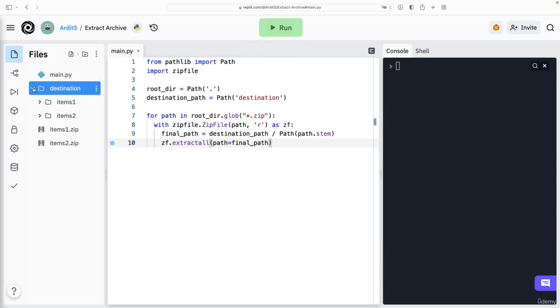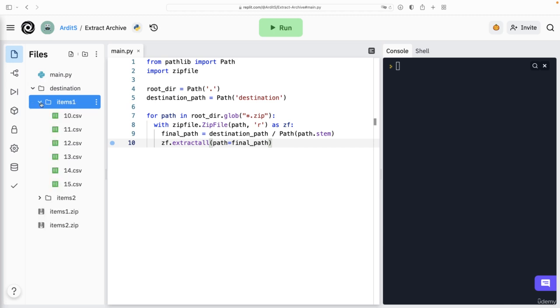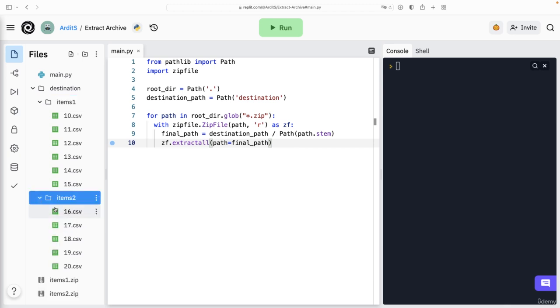See the destination? Yeah, so we have these two directories, items1, these are the files that were inside items1.zip, and items2, these are the files that were inside items2.zip.